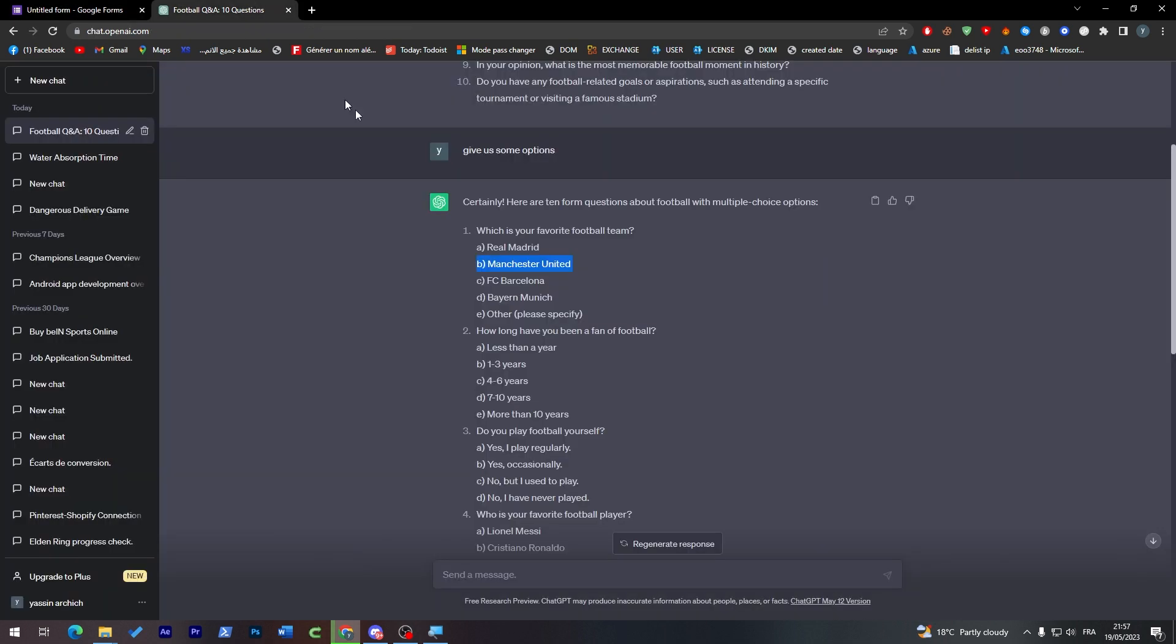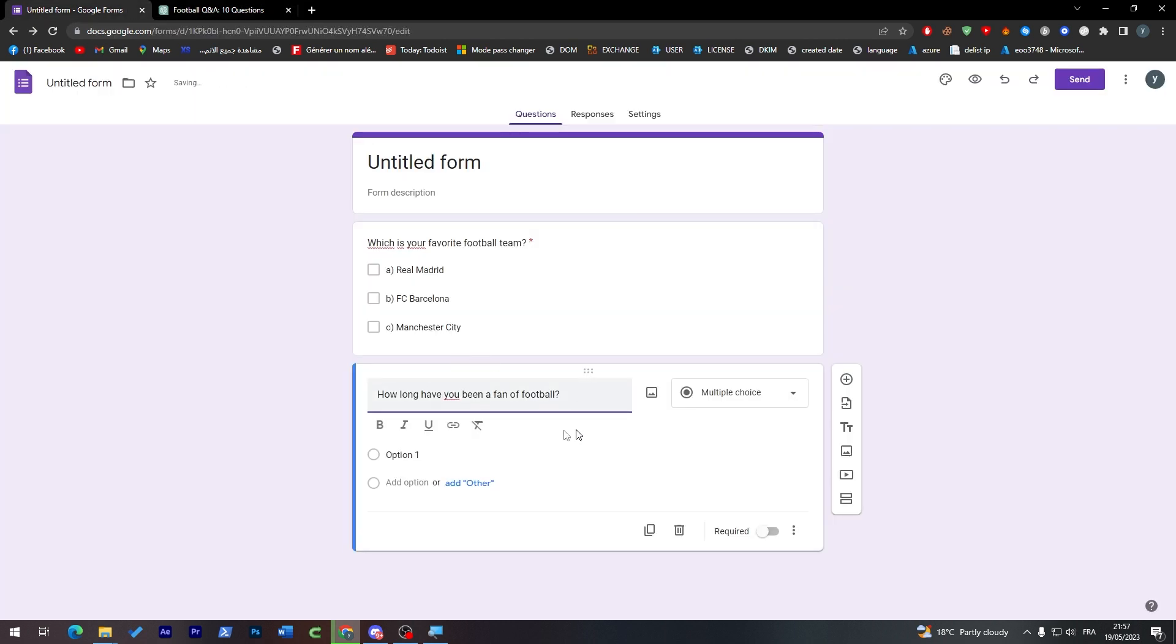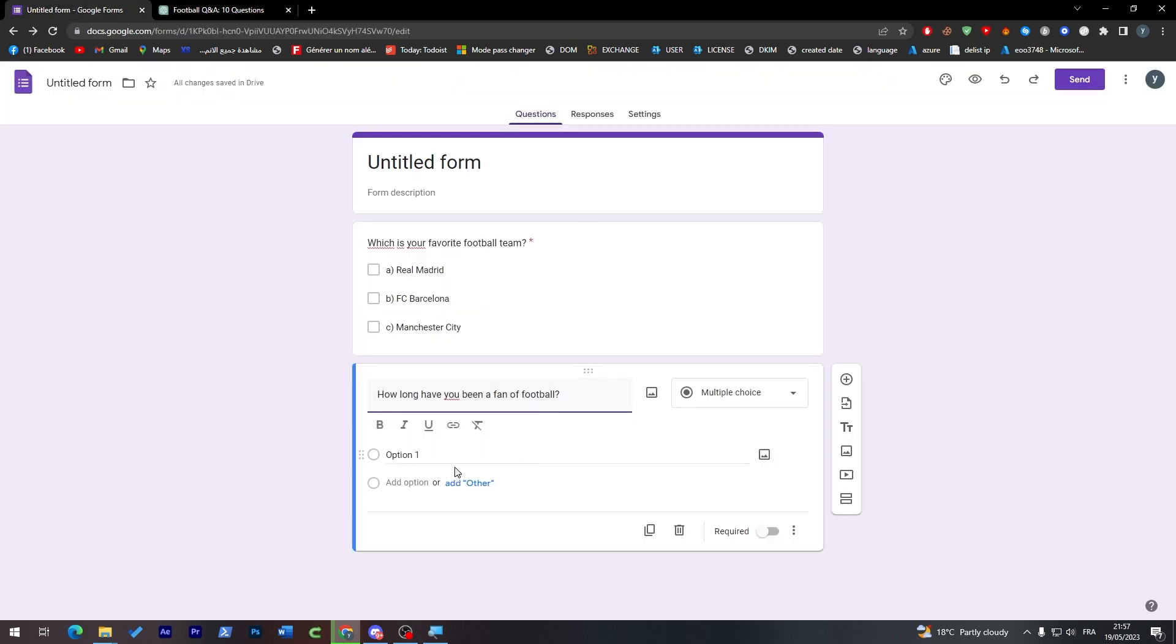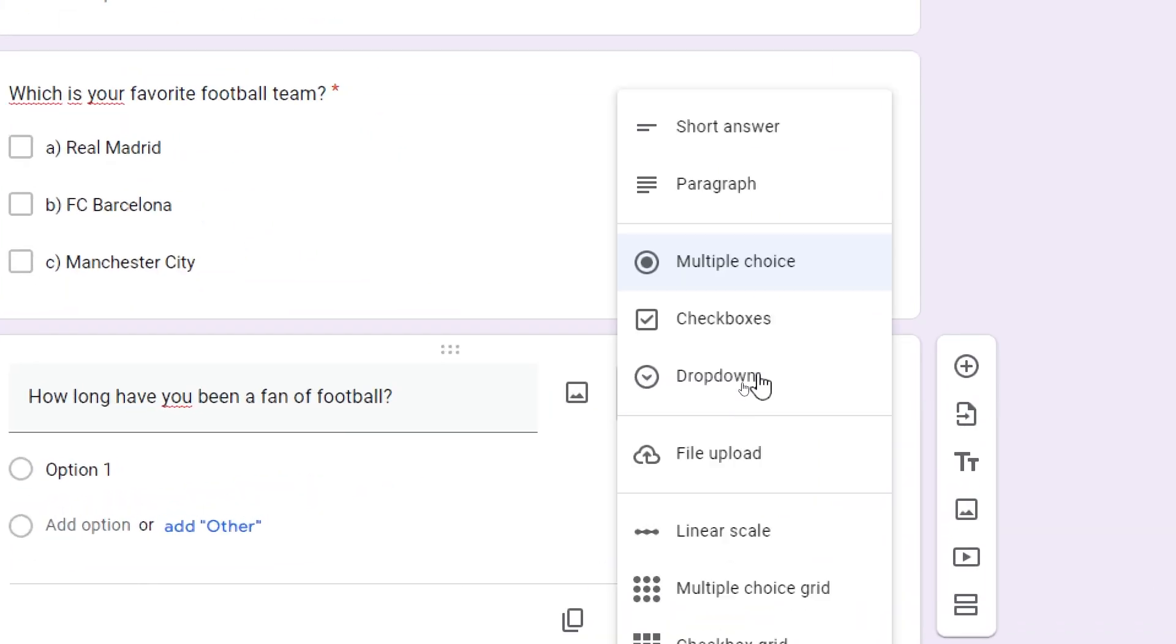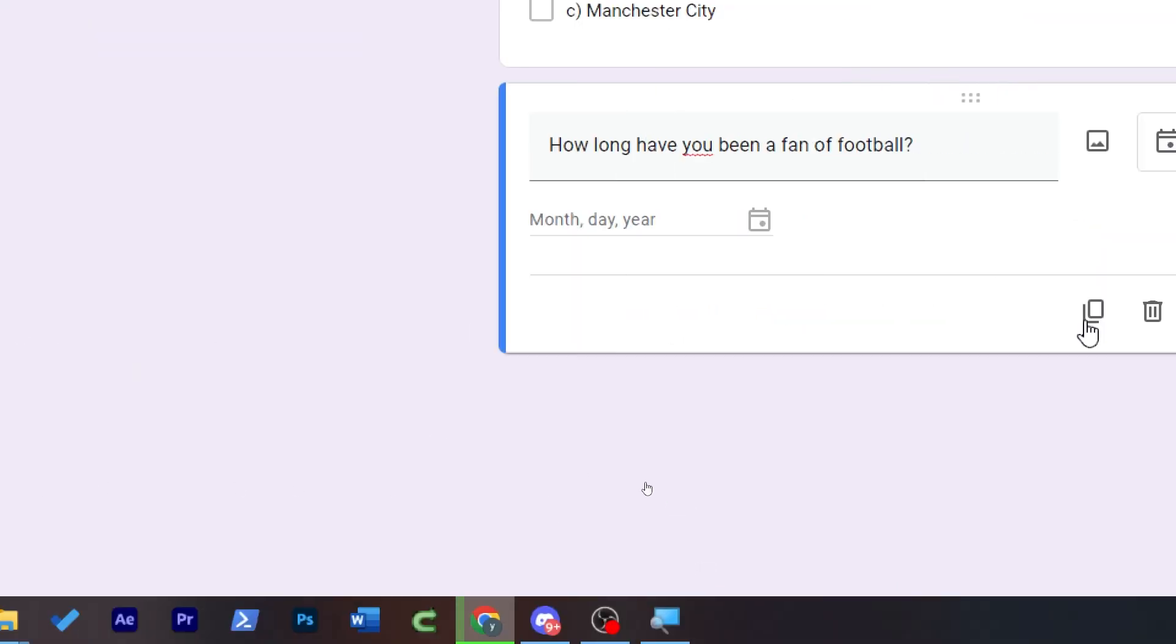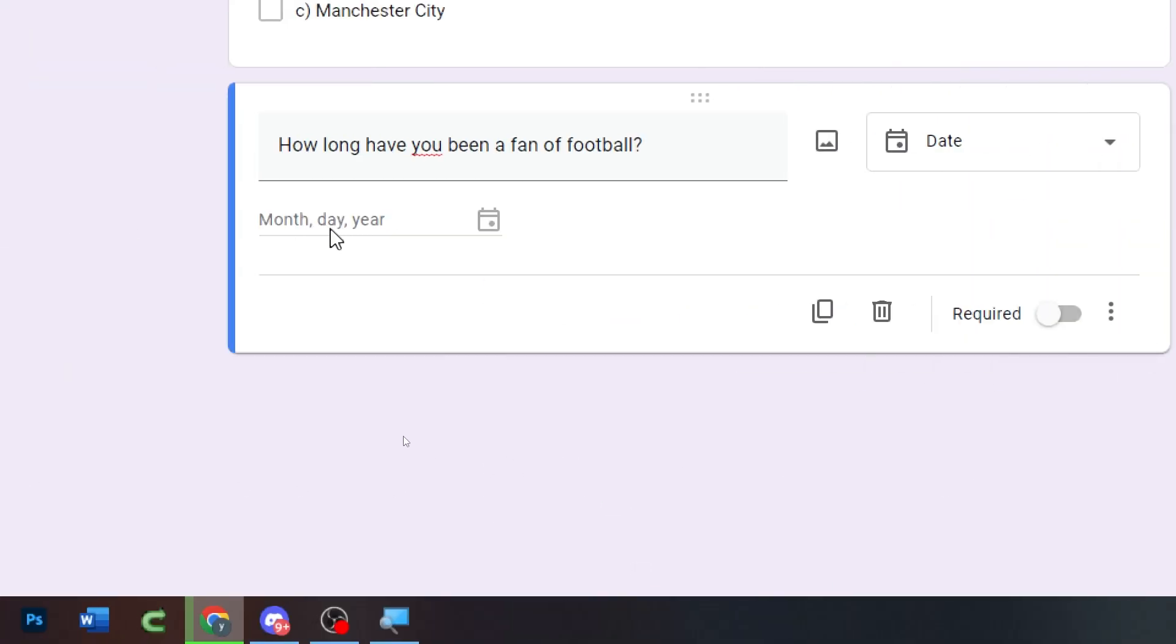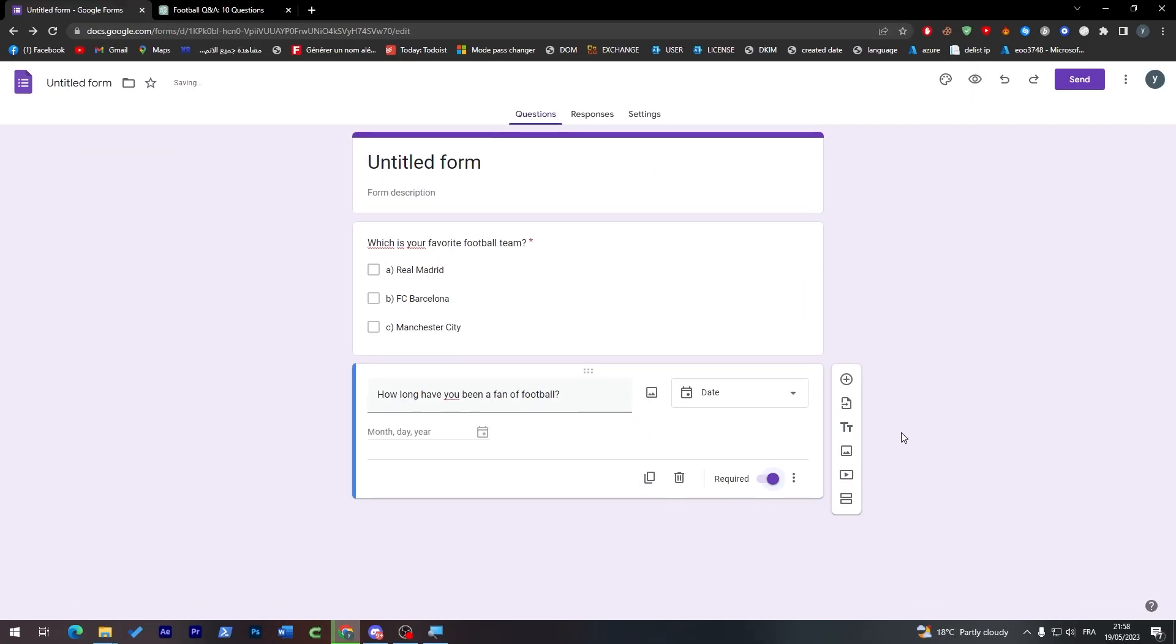Here we are going to copy the next question which is how long have you been a fan of football. I'm going to choose this one and then here I'm not going to actually choose one of those, I'm going to actually choose here from multiple choices. I'm going to go to this date or time, it is completely up to you. So from here they're going to put the dates and the time. Make it required.